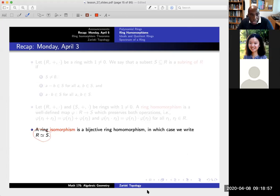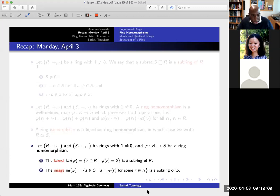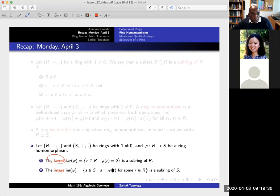If we have a ring homomorphism, there are two subrings that come about from this map. One is the so-called kernel, which is a subring of the domain R — it's the set of elements that map to the zero element. Similarly, the image is a subring of the codomain S; it's just the set of elements that look like they come from some element in R. So if you have a ring homomorphism, there's always a kernel, which is a subring of R, and an image, which is a subring of S.